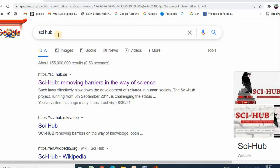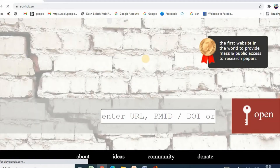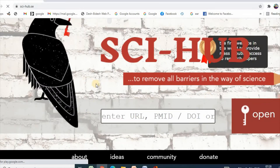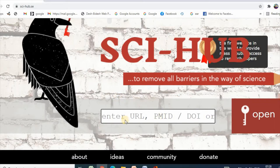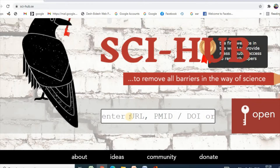If you search Sci-Hub, this page will appear. Then click here. So here is the page. Now you can enter the URL of your desired article, or the PMID, DOI, or title of the article. I have already copied a title of my article. Let me paste it here.